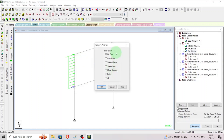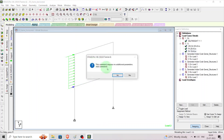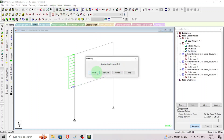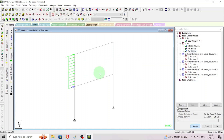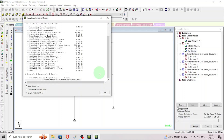Go to commands, analysis, perform analysis — all OK. Then commands, post-analysis, analysis result yes, analyze, run analysis, save yes. After doing that, check for any errors before proceeding to design. We don't have any errors, so click done and stay in modeling mode.